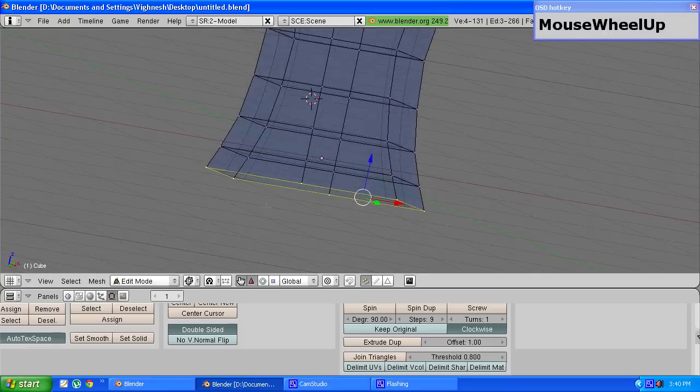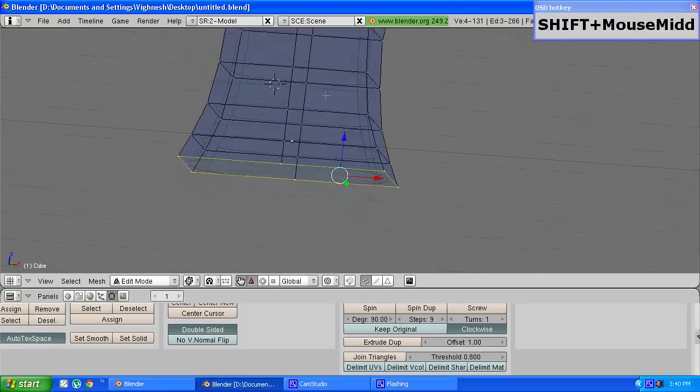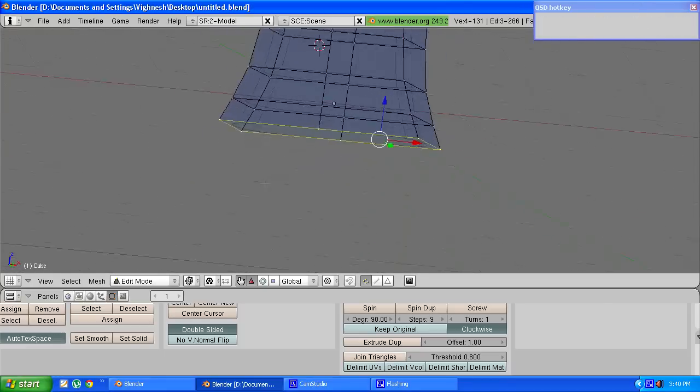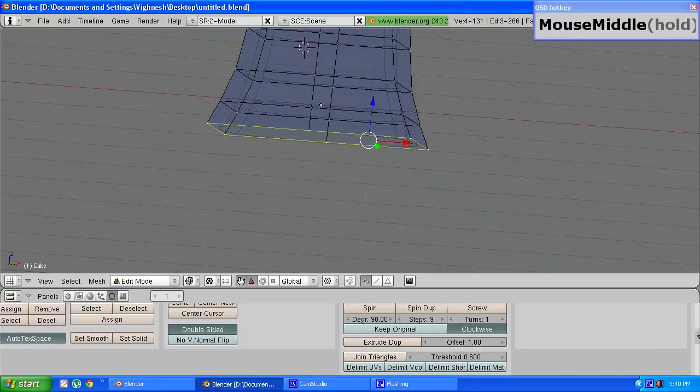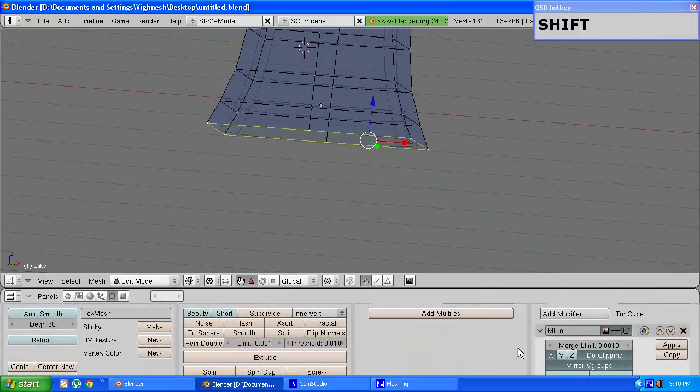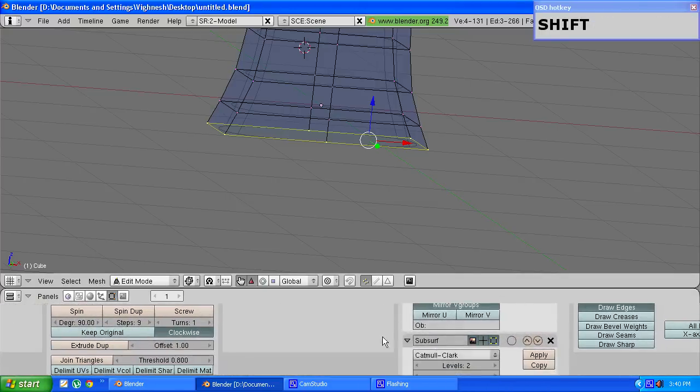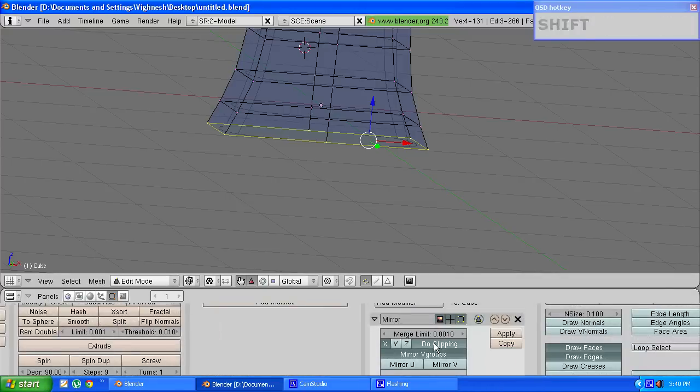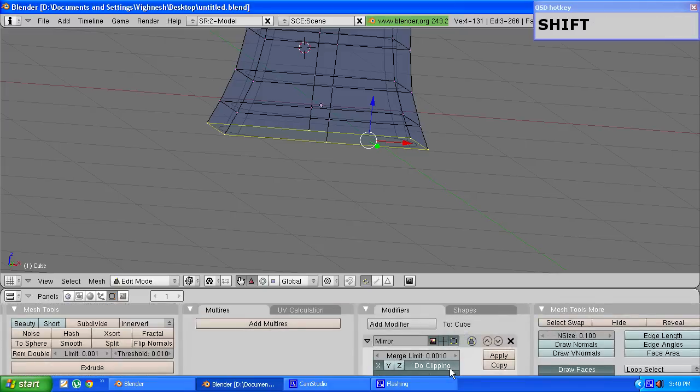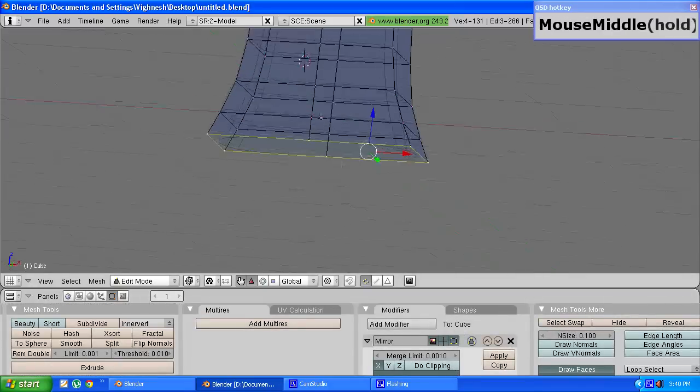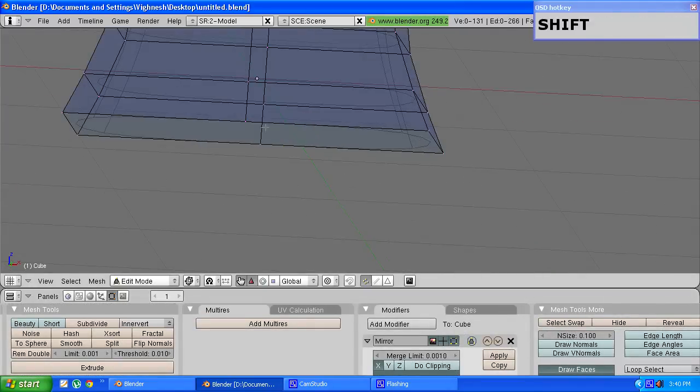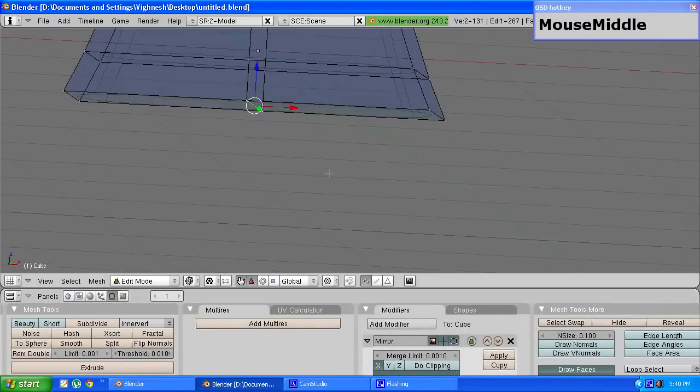Once you reach the point where the legs start coming from, turn off the do clipping option in the mirror modifier and select these two vertices and press F to make an edge.